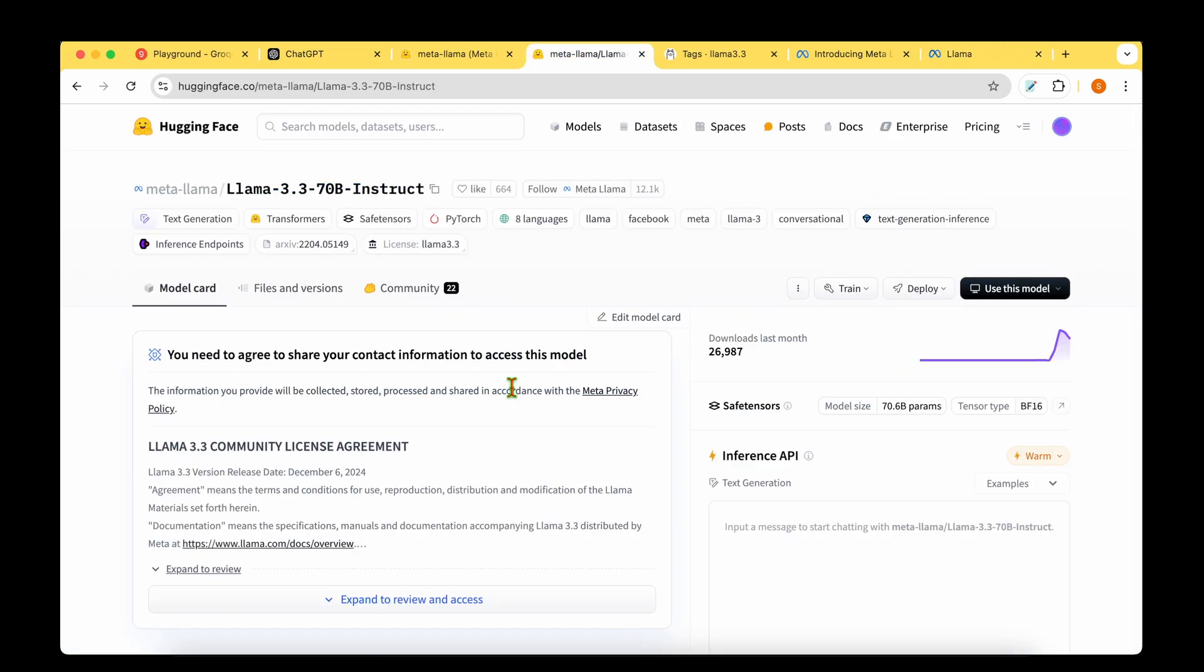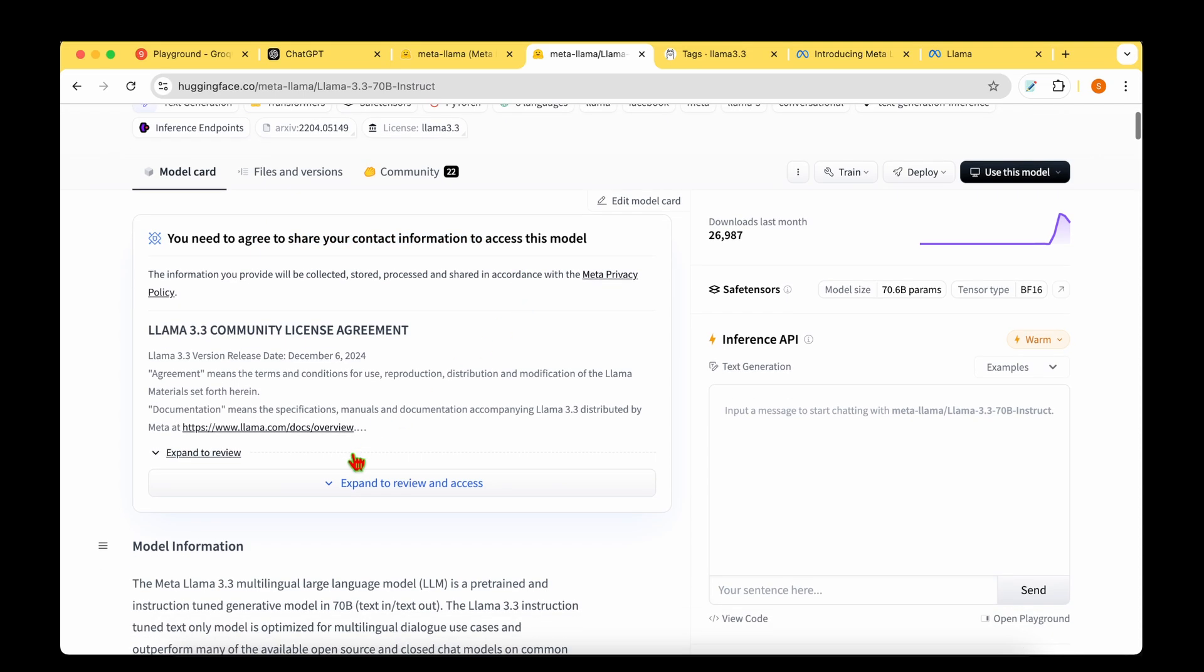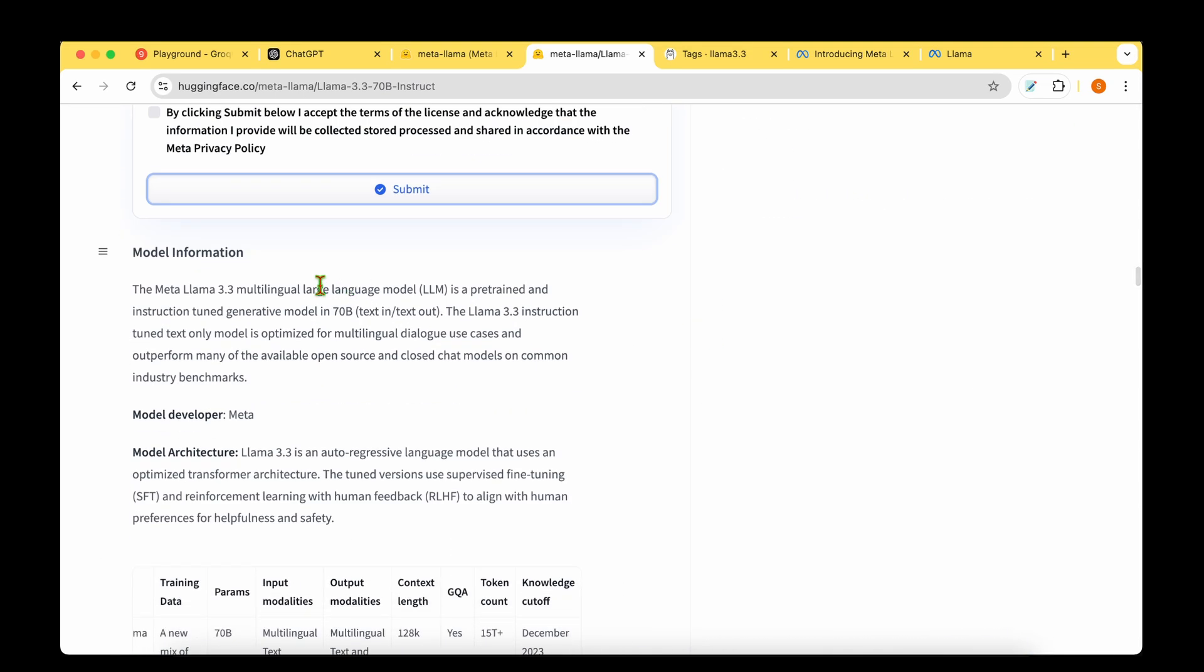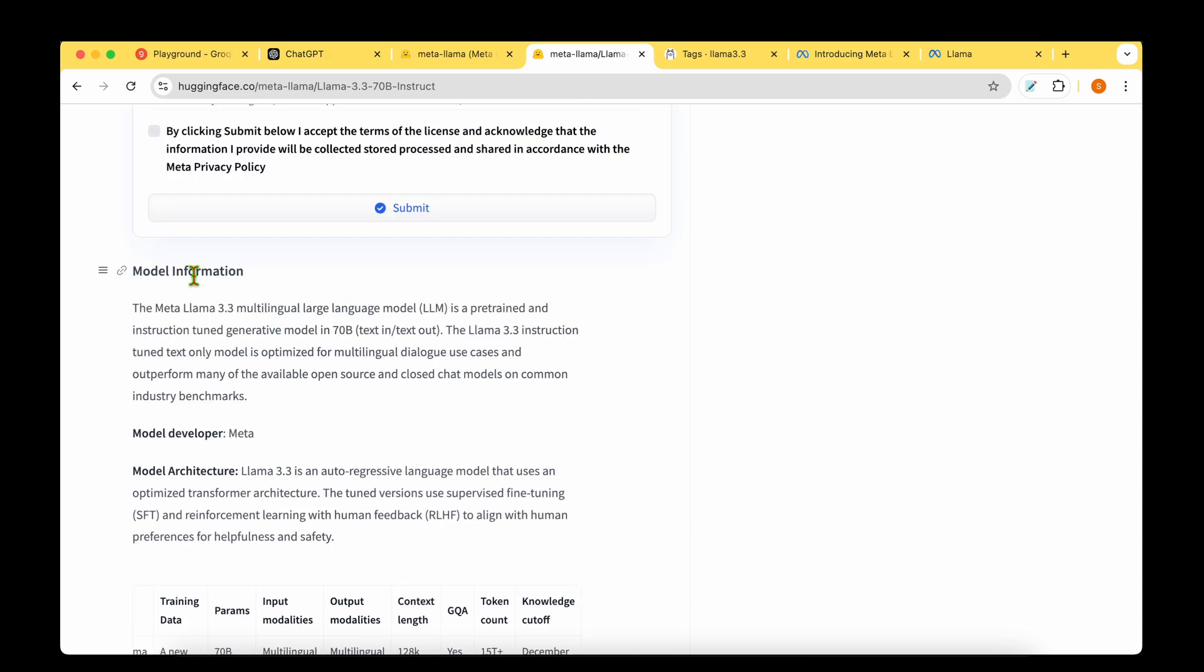If we look at the Hugging Face model release page, we'll have to agree to share our contact information before we can actually get the model. Looking at the model information, they're emphasizing that LAMA 3.3 is a multilingual large language model which supports quite a few languages such as German, French, Italian, Portuguese, Hindi, Spanish, and Thai.